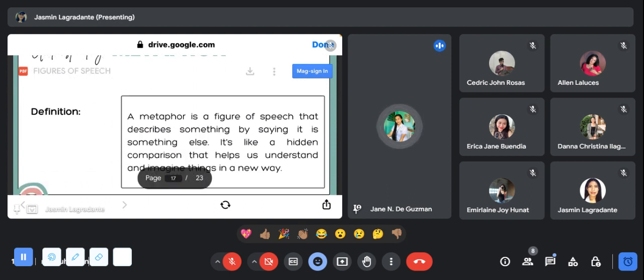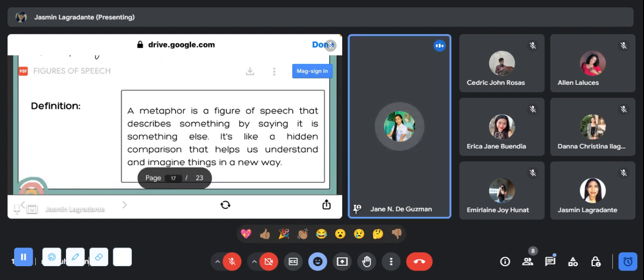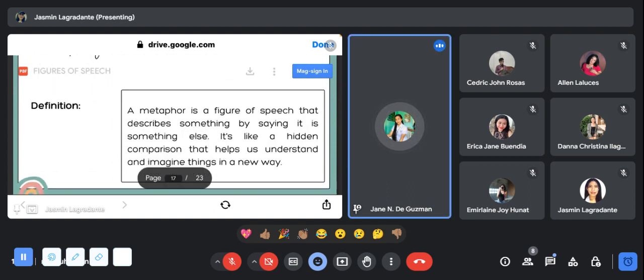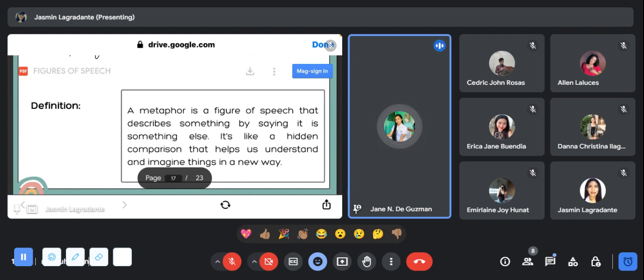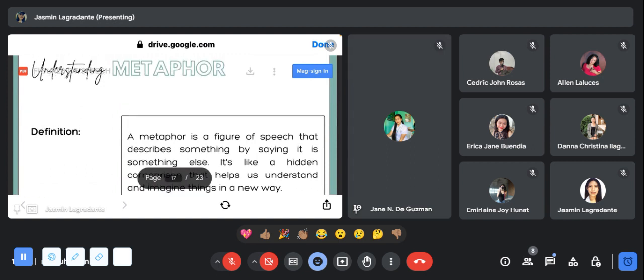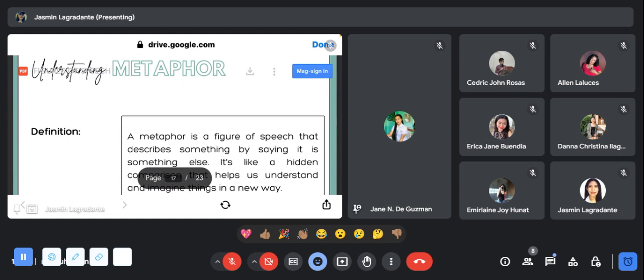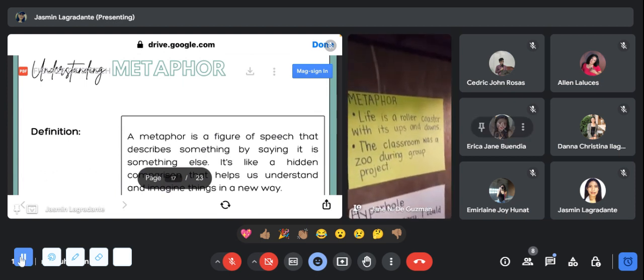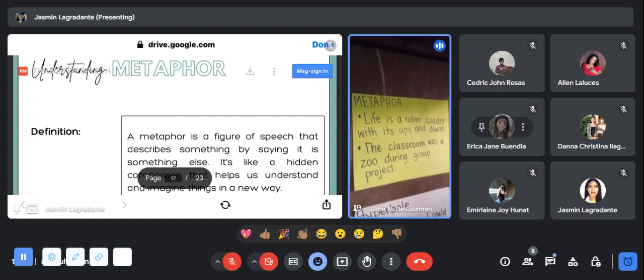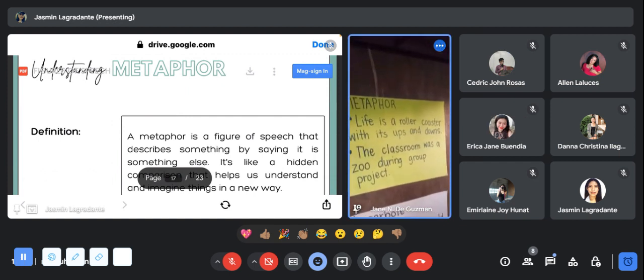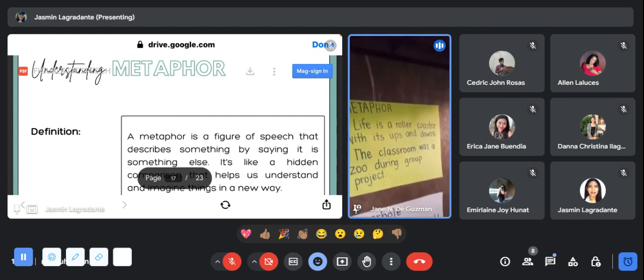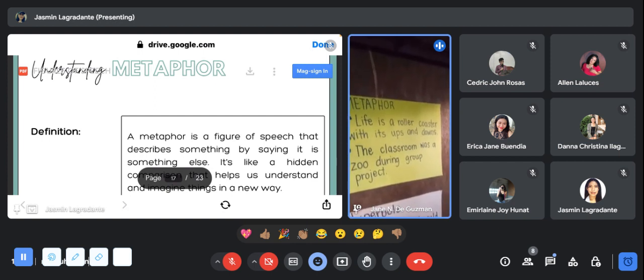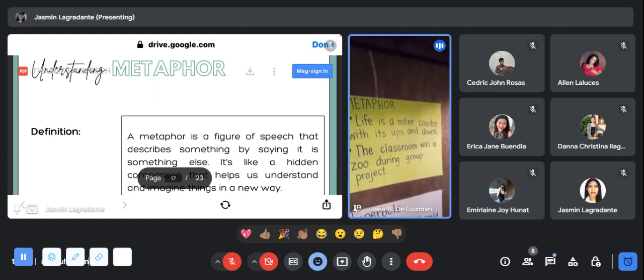The next one will be metaphor. A metaphor is a figure of speech that describes something by saying it is something else. It's like a hidden comparison that helps us understand and imagine things in a new way. Here is an example of metaphor: life is a roller coaster with its ups and downs. It only means that life will lead you to happiness and grief.